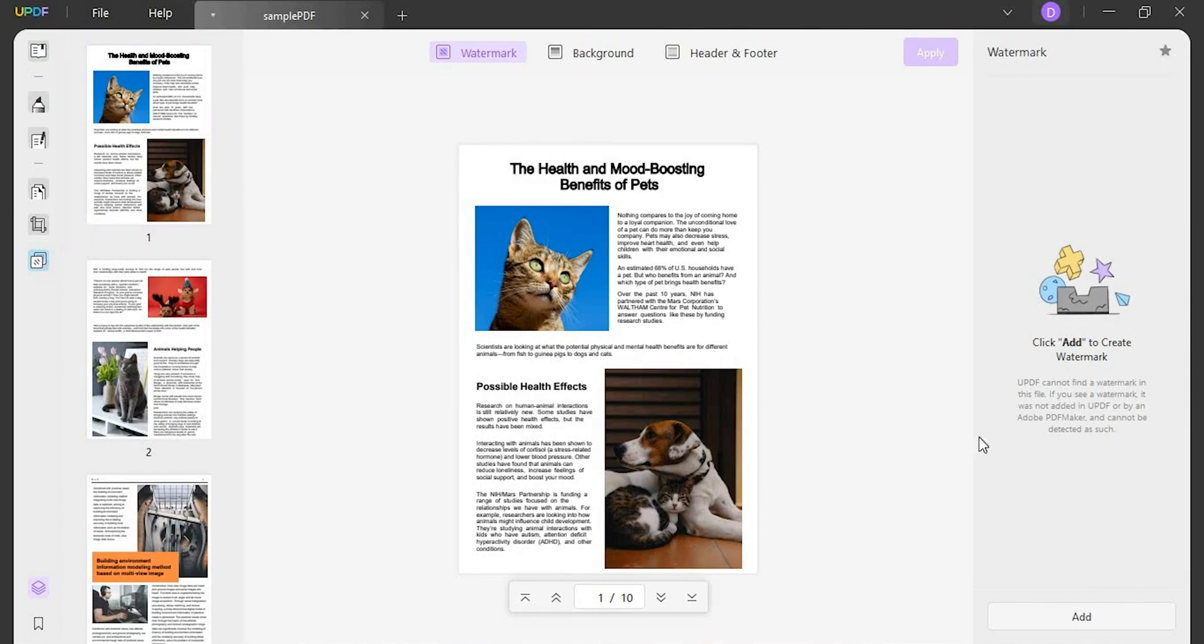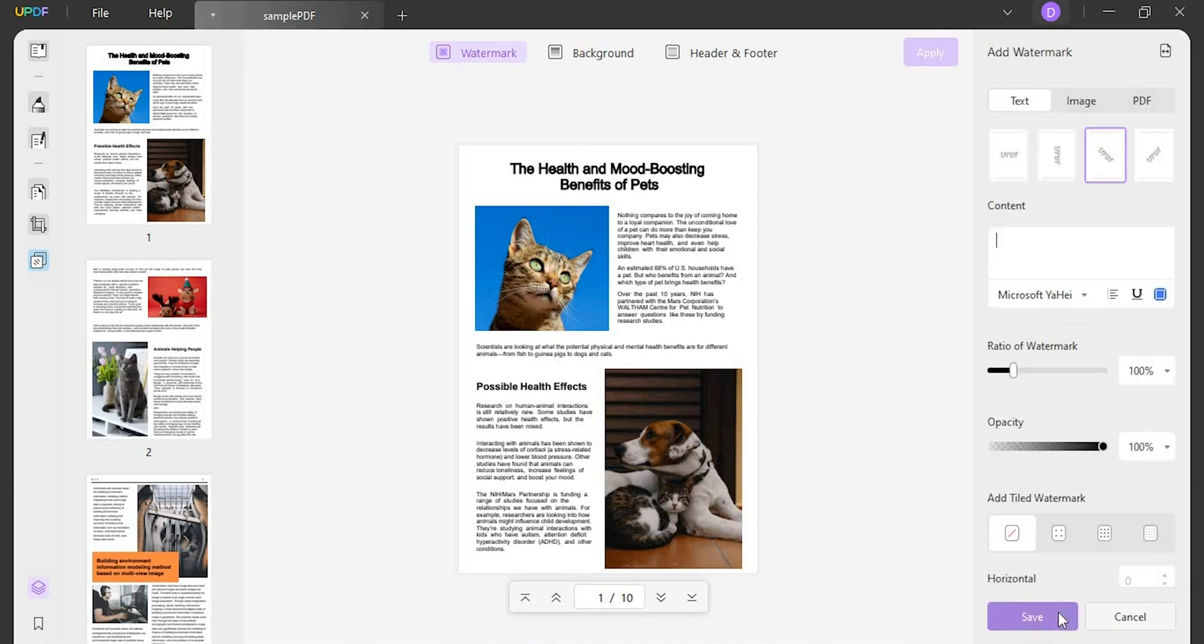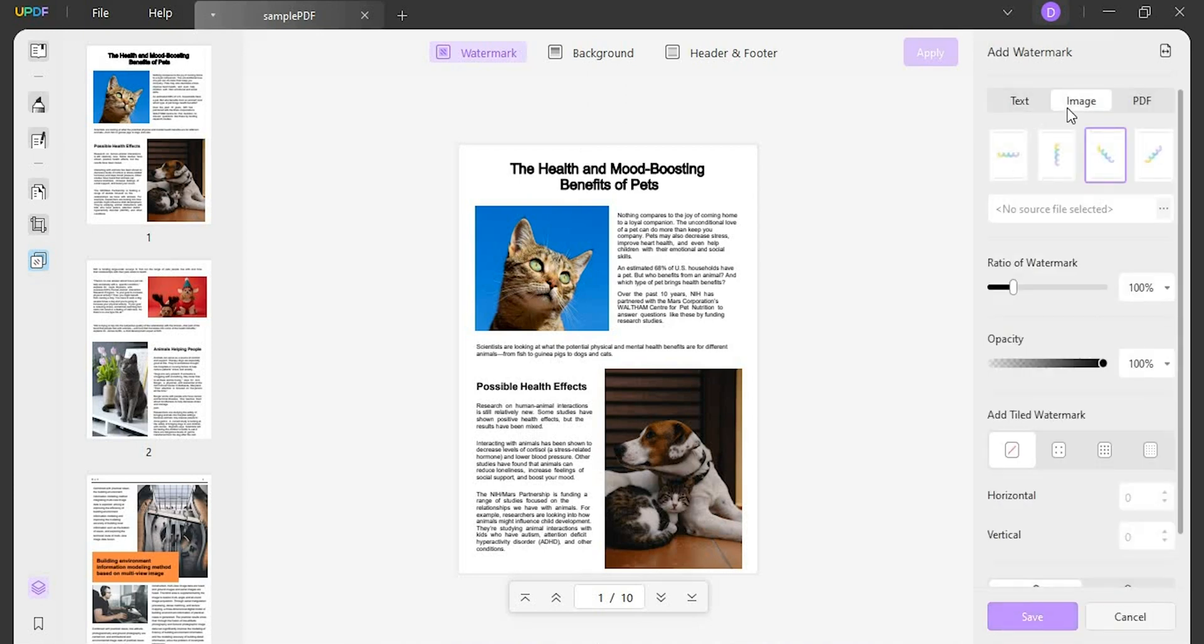Then you can select watermark from the top options and click Add on the bottom right to create a new watermark. Here you can select a text, image or a PDF as a watermark.